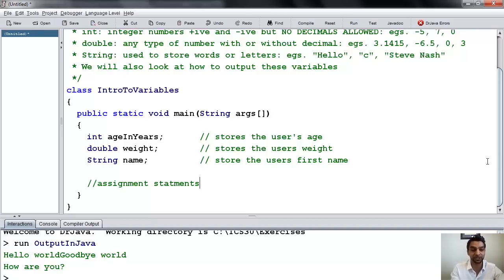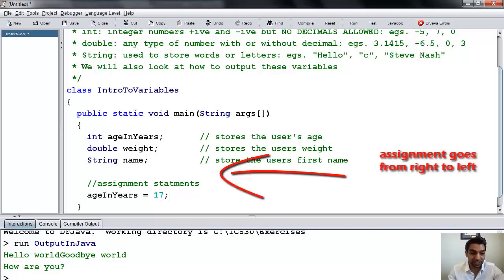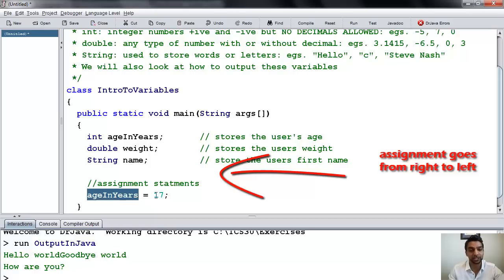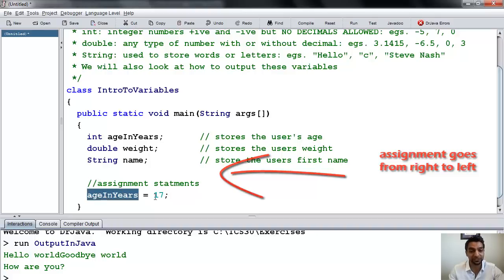I can put here ageInYears equals 17. That's going to put 17 into this variable ageInYears. One thing you have to make certain is that the type matches. Assignment statements always go from right to left — it looks at the right-hand side, evaluates it, and puts it into the placeholder on the left-hand side.